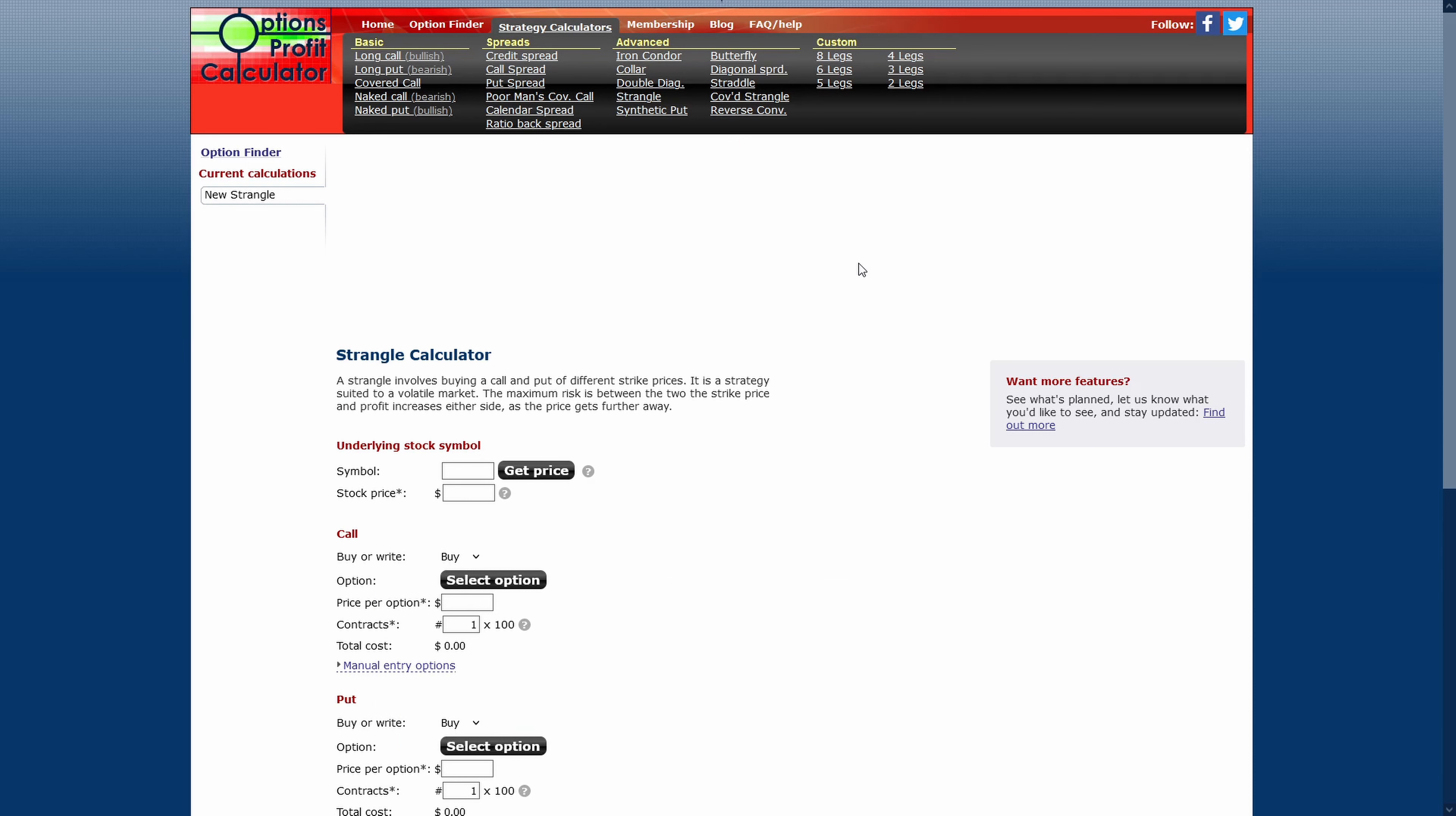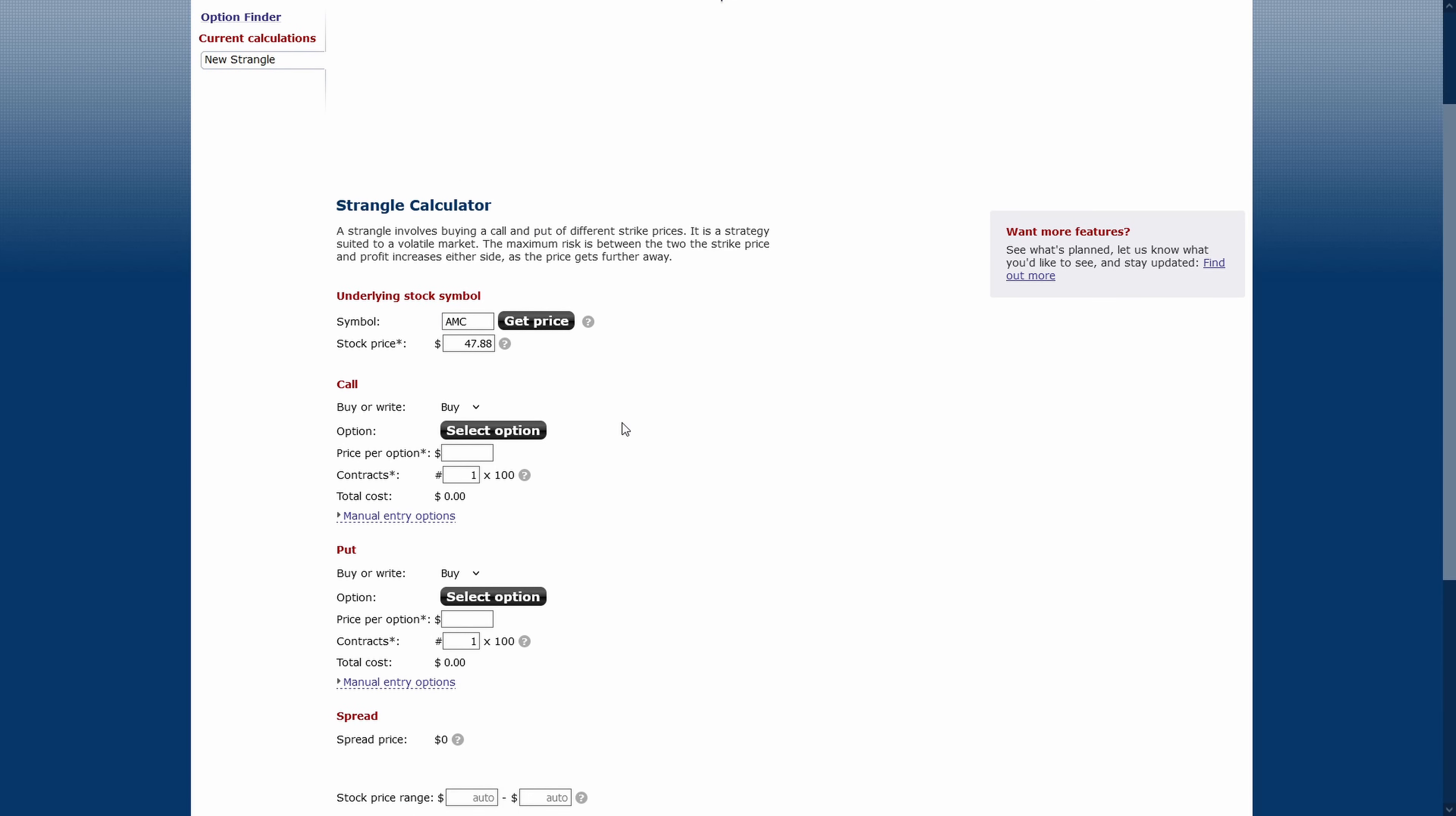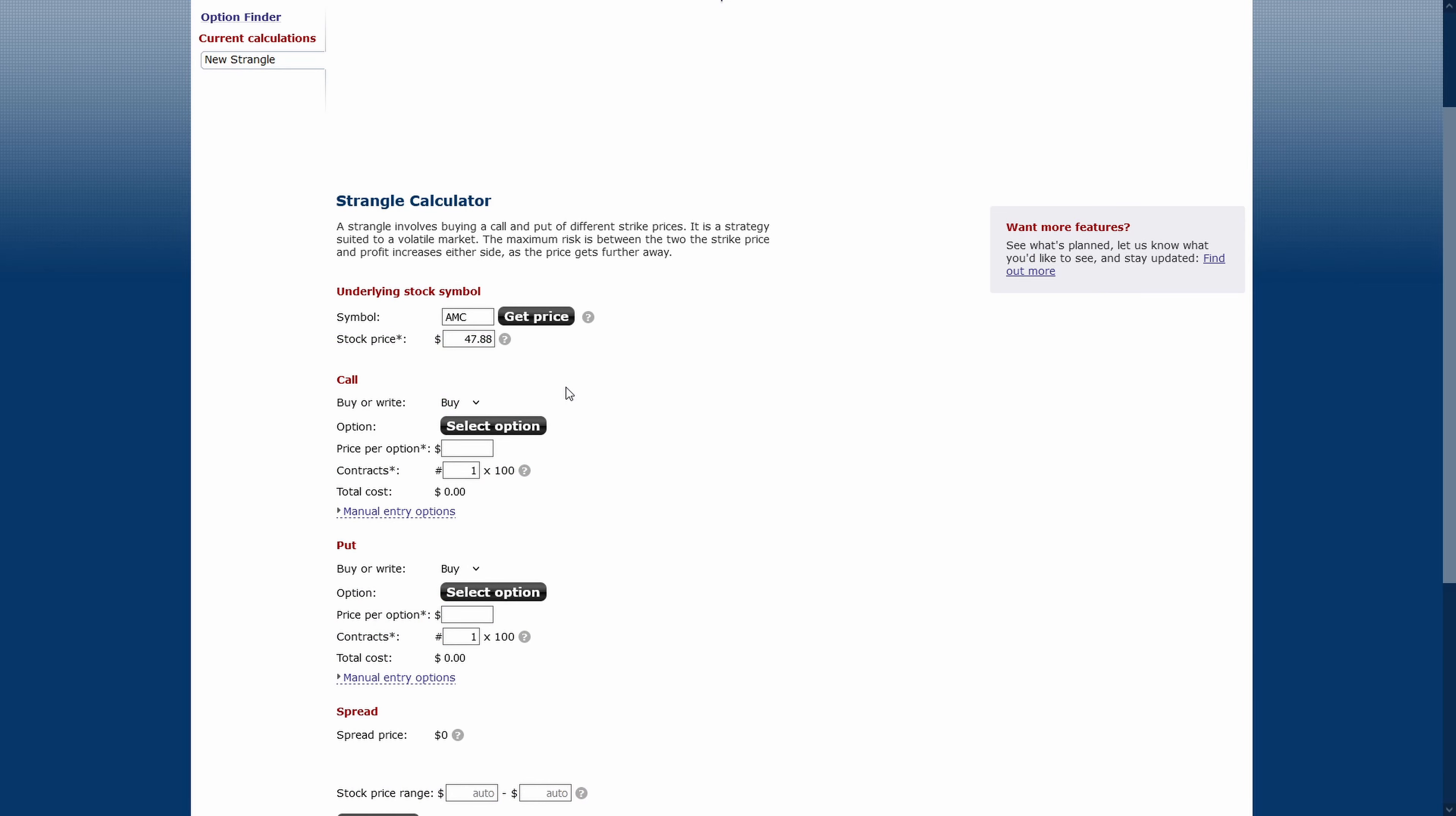And that strategy is called a strangle. I'm using Options Profit Calculator, which is a fantastic website. And the strategy I have selected is a strangle. A strangle involves buying a call and put at different strike prices. It's a strategy suited for a volatile market. The maximum risk is between the two, and the strike price and profit increase either side as the price gets further away. Now, let's bring up AMC Entertainment. Here we have it selected. And now we have a call and put. If you're unfamiliar with options or you find them confusing, I'll have a link in the description of this video as well as a title card to my options textbook guides.